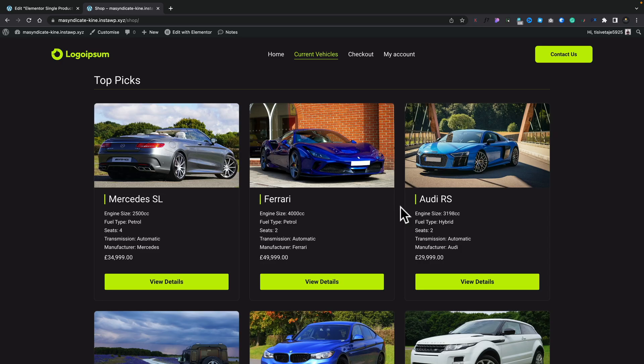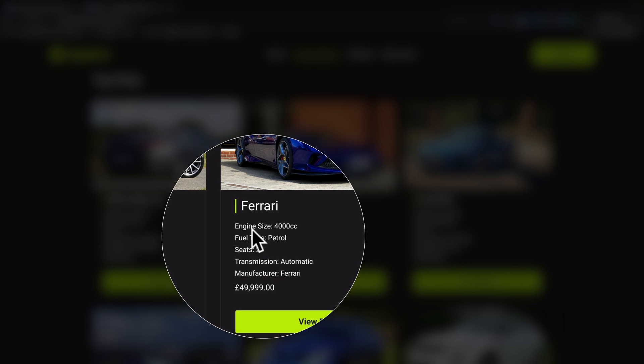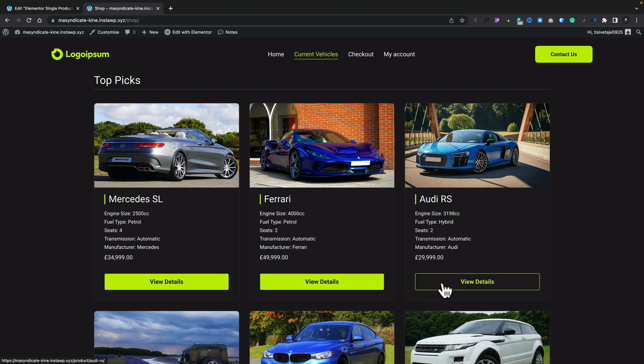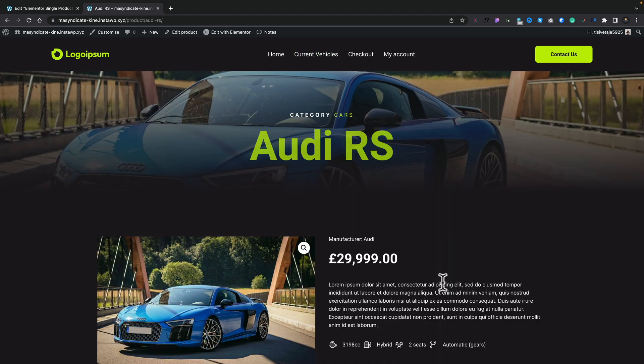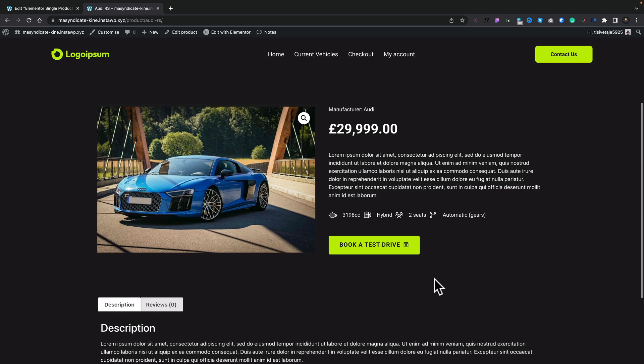In this video, we're going to take what we previously built in the last video — check that out if you haven't already seen it — where we created the archive page for our WooCommerce site and added in the Advanced Custom Fields custom information, things like the engine size and those kinds of details. Now we're going to move on to creating the template for the actual product details itself. The principles are more important than the design I'm demonstrating — once you understand them, you can build pretty much whatever you want.